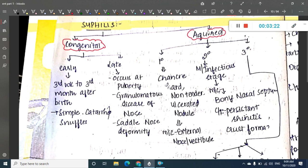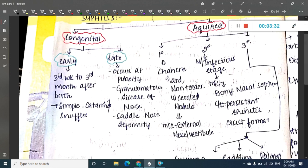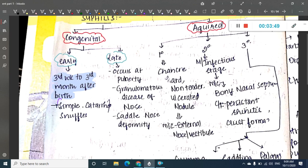In the congenital form of syphilis, we have two types: early congenital syphilis and late congenital syphilis. Early congenital syphilis occurs between 3 weeks to 3 months after birth and presents as simple snuffles — a simple inflammation of the nose.